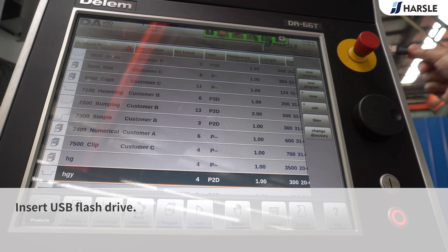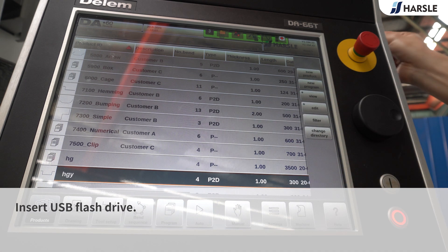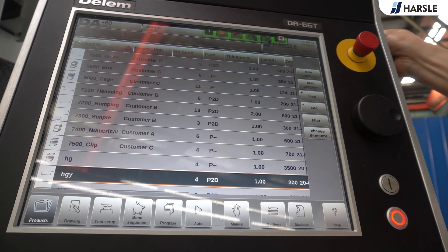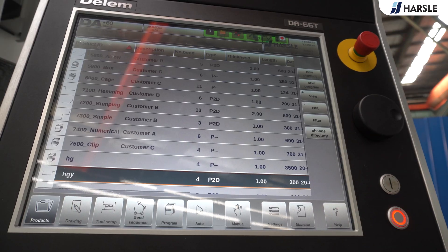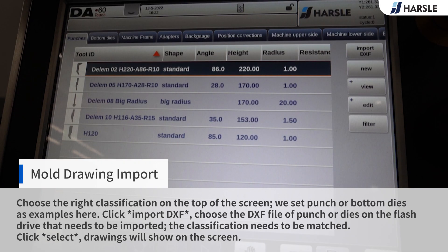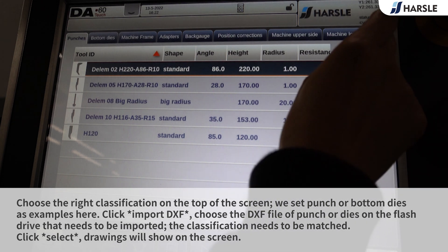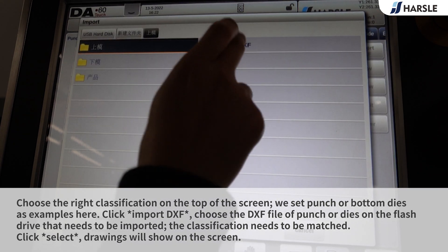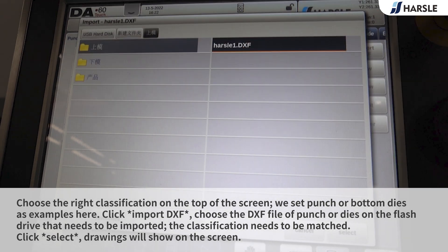Insert the USB flash drive. Choose the right classification on the top of the screen — we set punch or bottom dies as examples here. Click Import DXF.